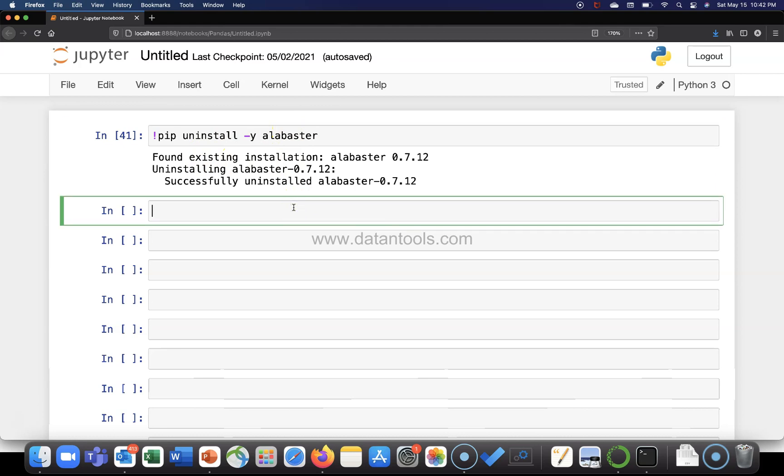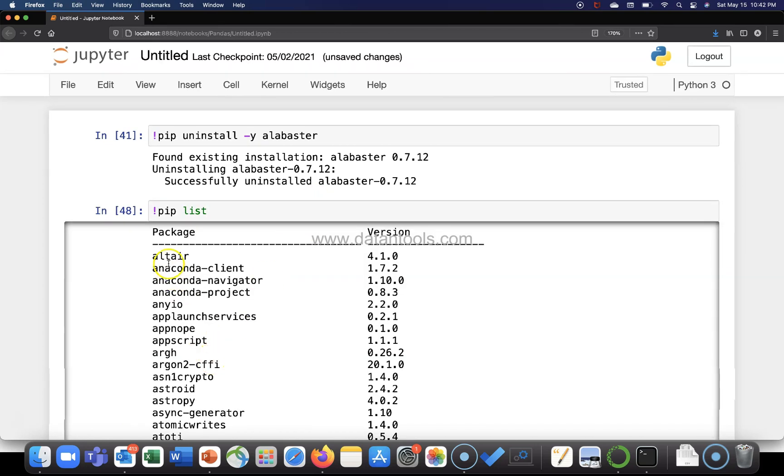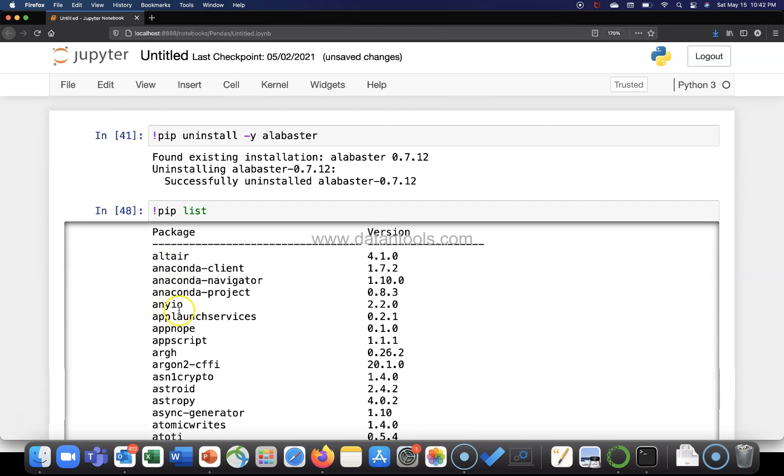Let me again write this command: pip list to list the packages. Let's say I want Altair and ANEO package removed.